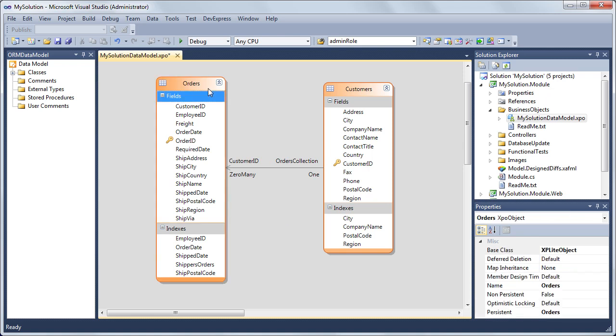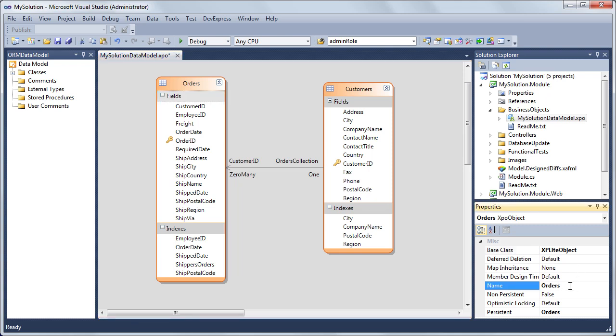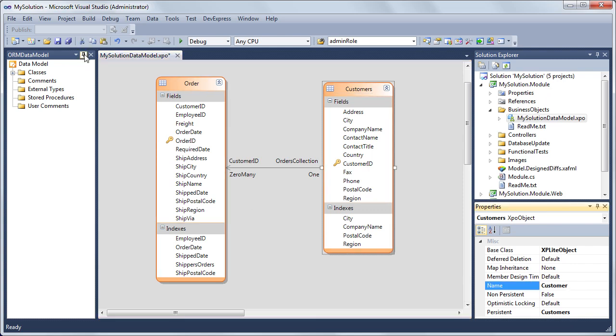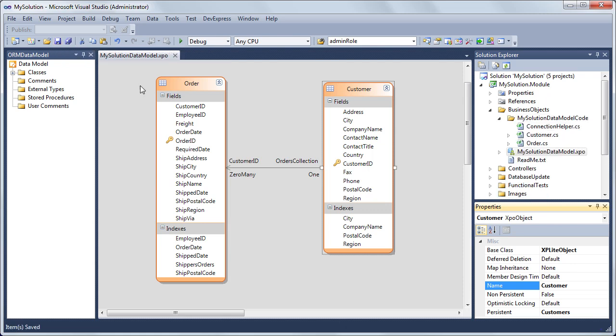In the Northwind Traders database, the table names are in plural form. Let's change class names, Customers to Customer, and Orders to Order. To rename a class or its property, select it in the Designer and change the name in the Properties window. Let's save changes and close the Designer.